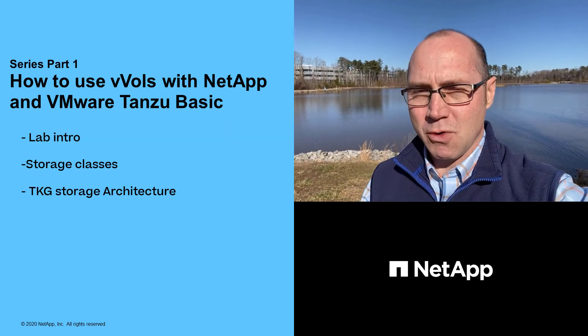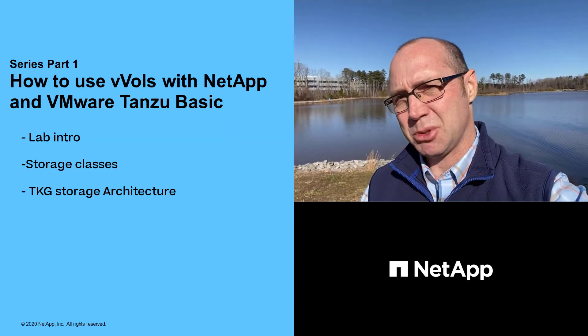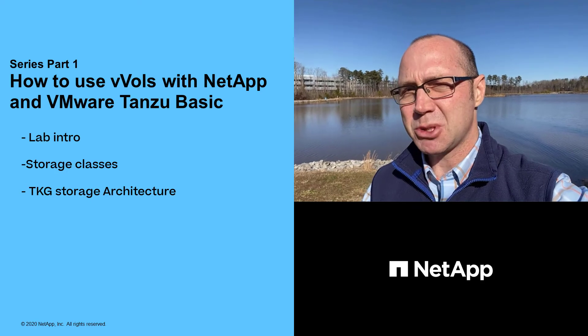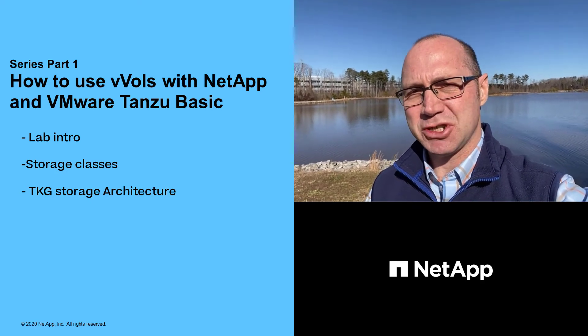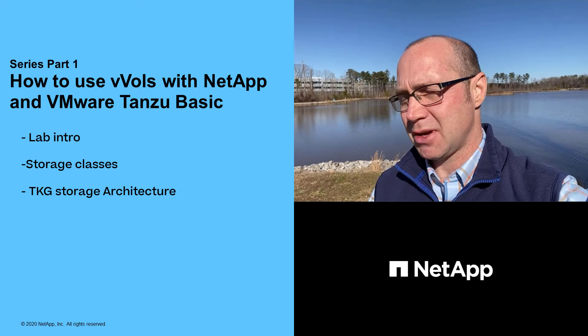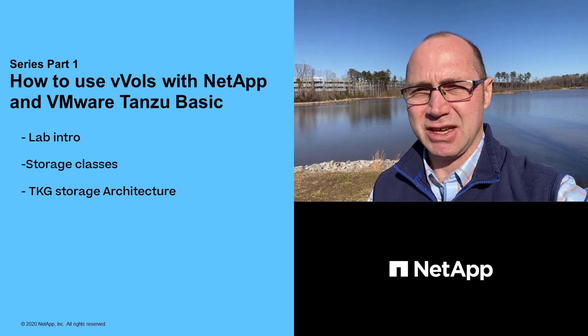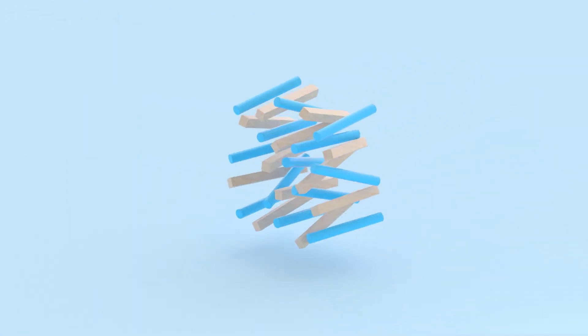In part one, I'm going to introduce you to my lab demo setup, explain storage classes in context, and discuss the storage management architecture of vSphere 7's TKG guest clusters. Let's take a look.